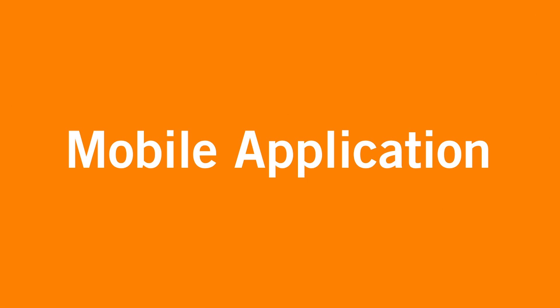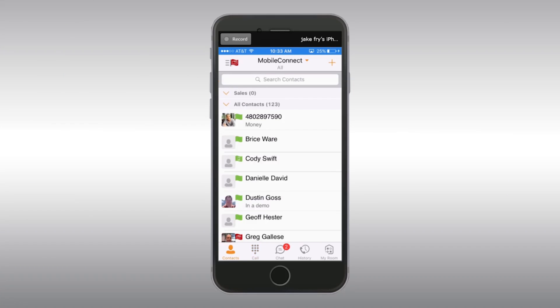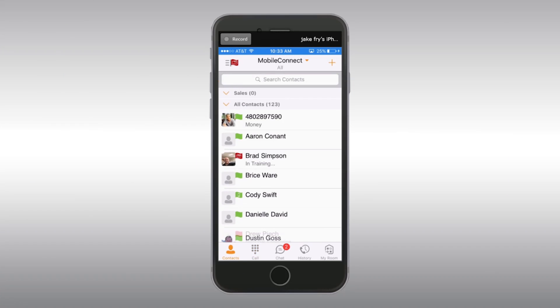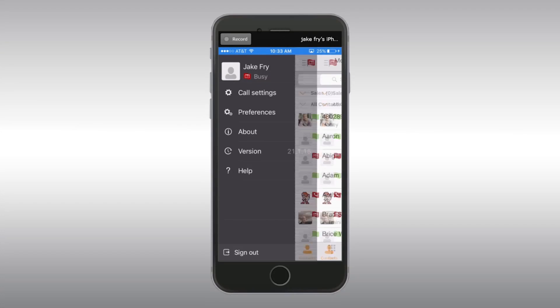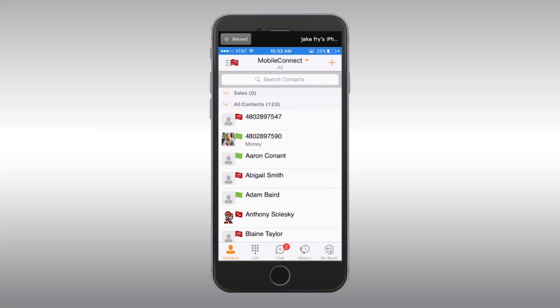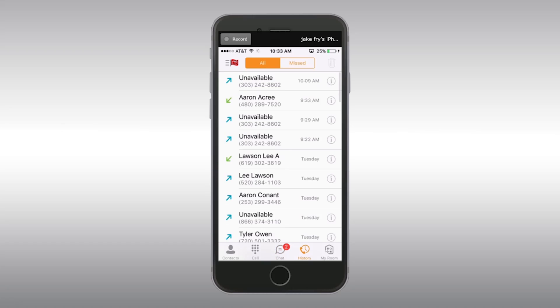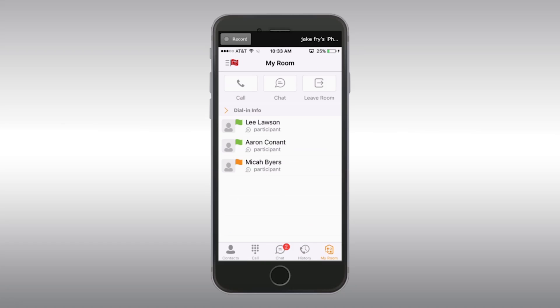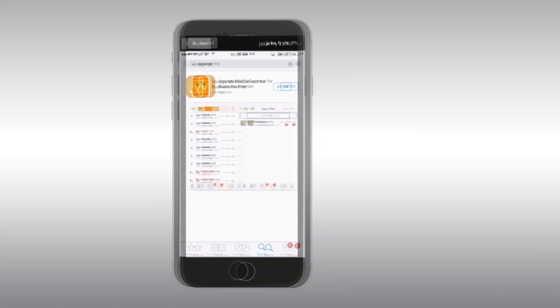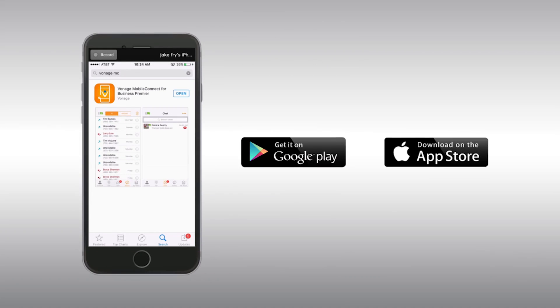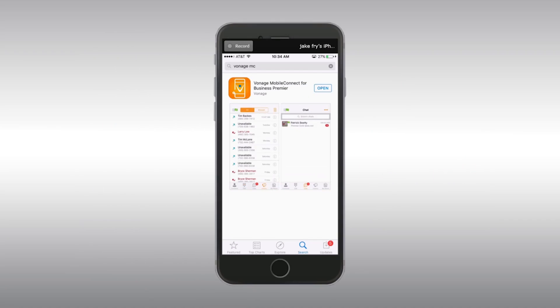Let's talk more about the mobile application. Everything we just went over also applies to the mobile app. You have the status section, your contacts, chat, history, your room, and even settings. Just go to your app store and search for Vonage MC to download the Mobile Connect app. Once downloaded, use the same credentials you did for the desktop version.